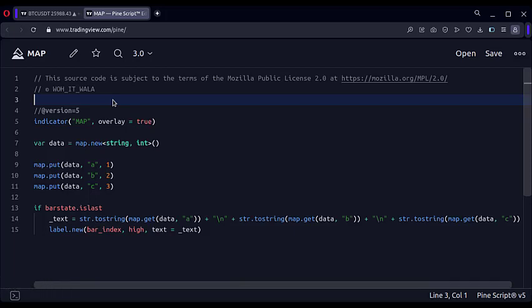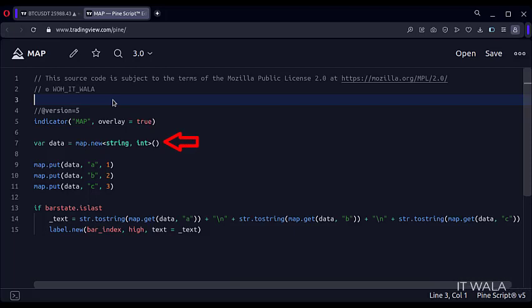Let's see how to use the maps. This is an indicator function with the name map. Here we have called the map.new function.